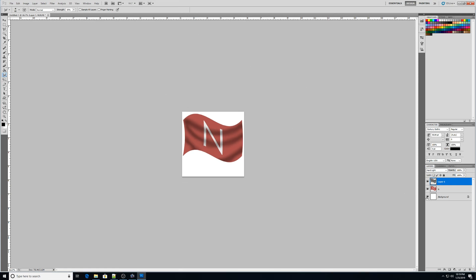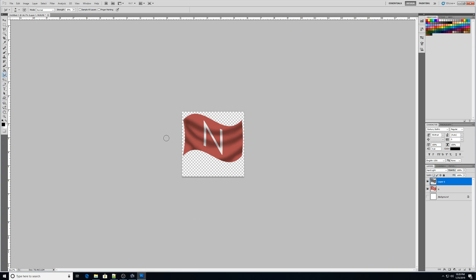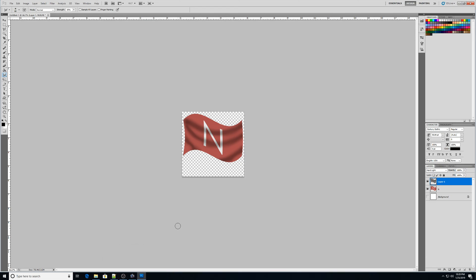So then what I'm going to do is I'm going to make the background invisible and then I could save it as a PNG and have the transparent background. So it's kind of a simple tutorial, but kind of a cool little effect to where you can kind of make your flags or take your images and make them kind of look like they're part of the banner. So hopefully that's a useful trick. And thanks for watching.